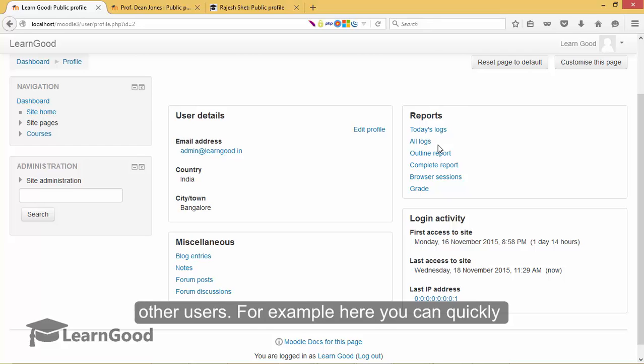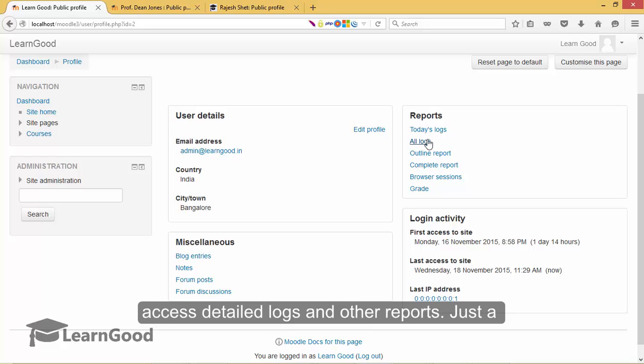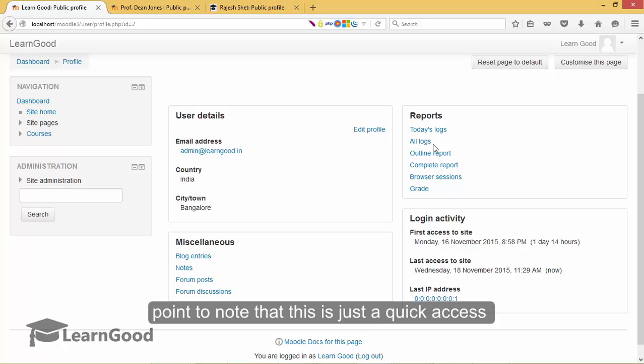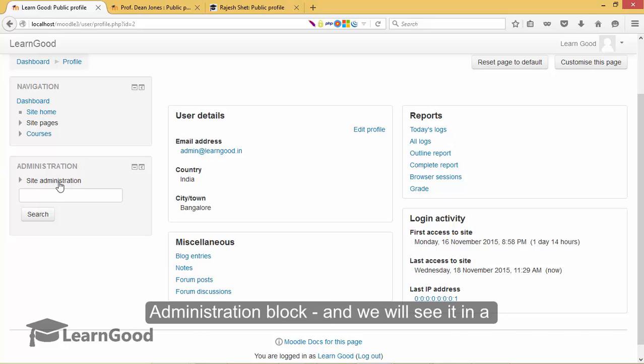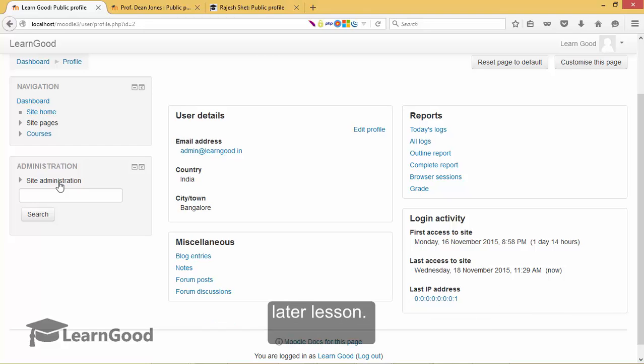For example, you can quickly access detailed logs and other reports. Just a point to note that this is just a quick access convenience and you can access a more comprehensive reporting section from the site administration block and we will see it in a later lesson.